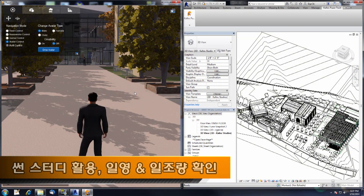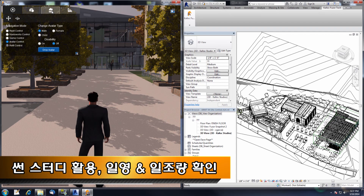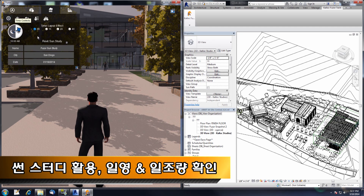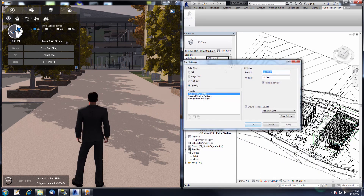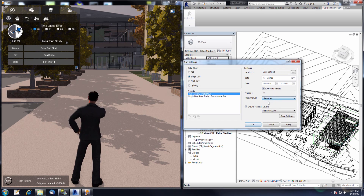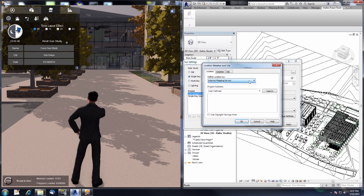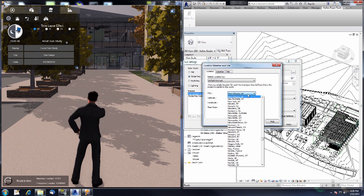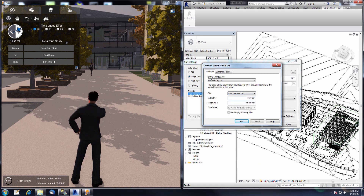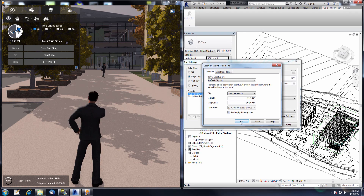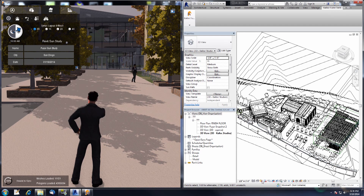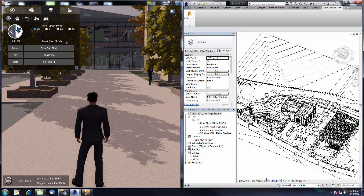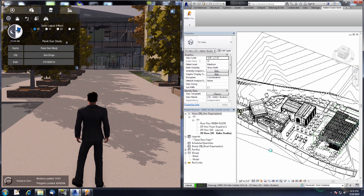The next feature is the sun study. To see the sun study information inside of Fuser, go to the scenes control tab and the times control tab. Here you'll find the sundial with the time of day, the default city of San Diego, and the date of January 18, 2014. To set up our own sun study, go to the sun setting section — select single day, sunrise to sunset, 15 minute intervals. Select a city — I'll type in New Orleans and select it. Check use daylight savings time and press OK. To send this information over into Fuser we need to turn the sun path on.